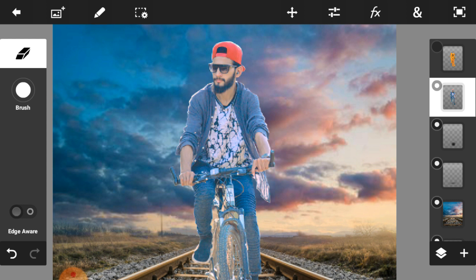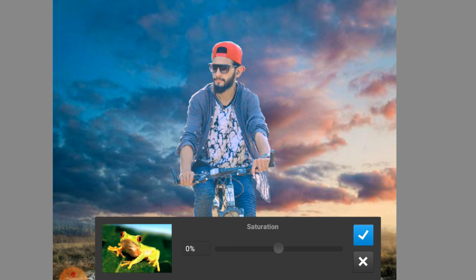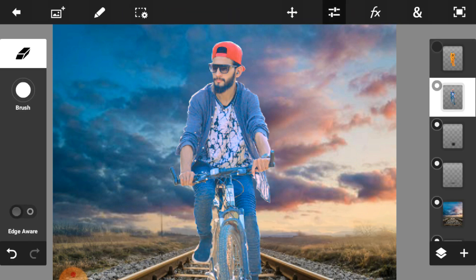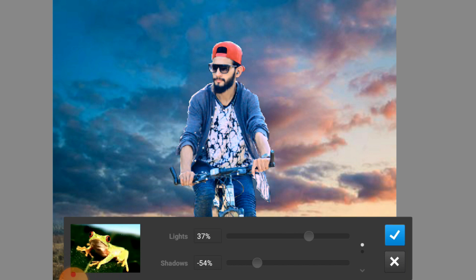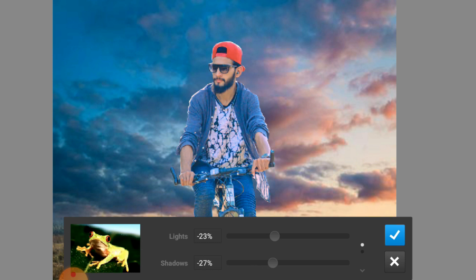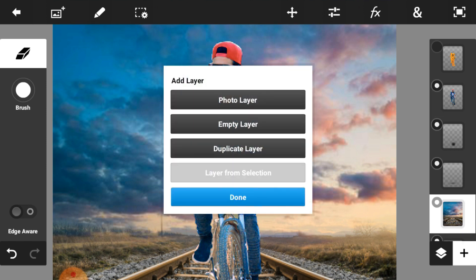First we are going to adjust the color of our model. Click on adjustment and select saturation — increase the saturation a little bit. Then click on adjustment color adjustment layer and select light and shadow — decrease the shadow and also adjust the light slightly. I think this one is perfect and it matches well with my background. When you are satisfied, click on the right icon.